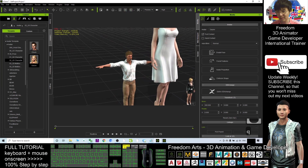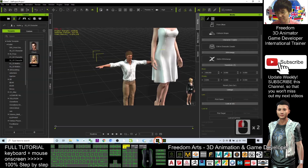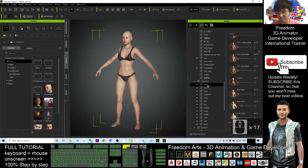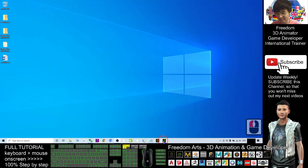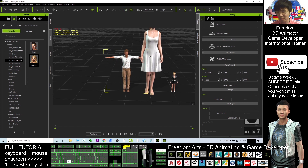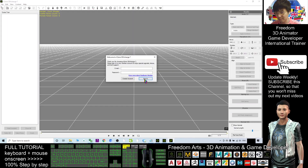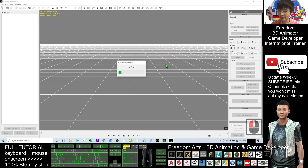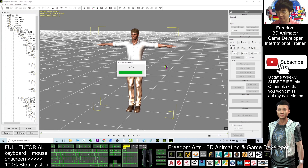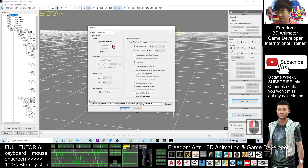There's no avatar proportion option in CC4. So the only way is to export it out and use 3D Exchange. Now I'll export it out as FBX first — as a demo I'll export to my desktop.